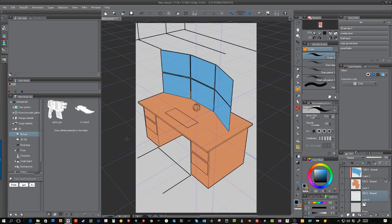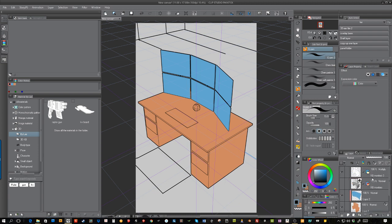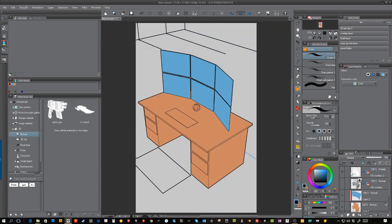So there you go, that's just a quick example of how quickly you can turn a 3D model into colored outlined art. I hope this quick tutorial has been helpful to someone. Enjoy Clip Studio Paint—it's awesome, I like it better than Photoshop.